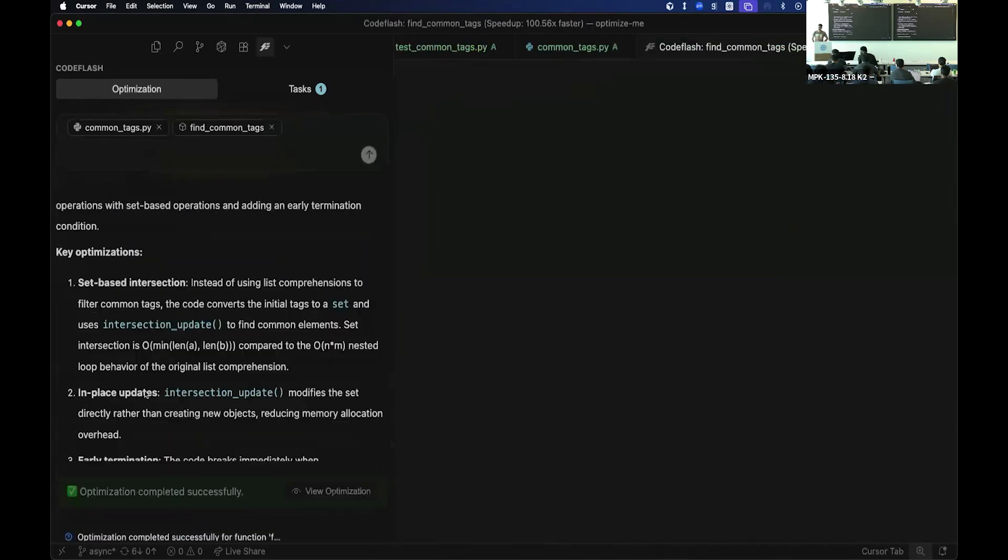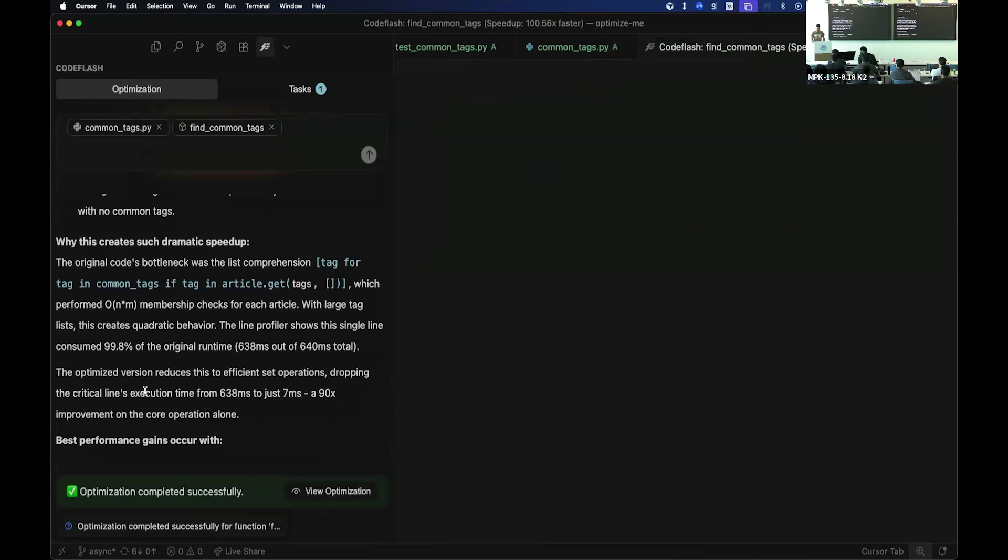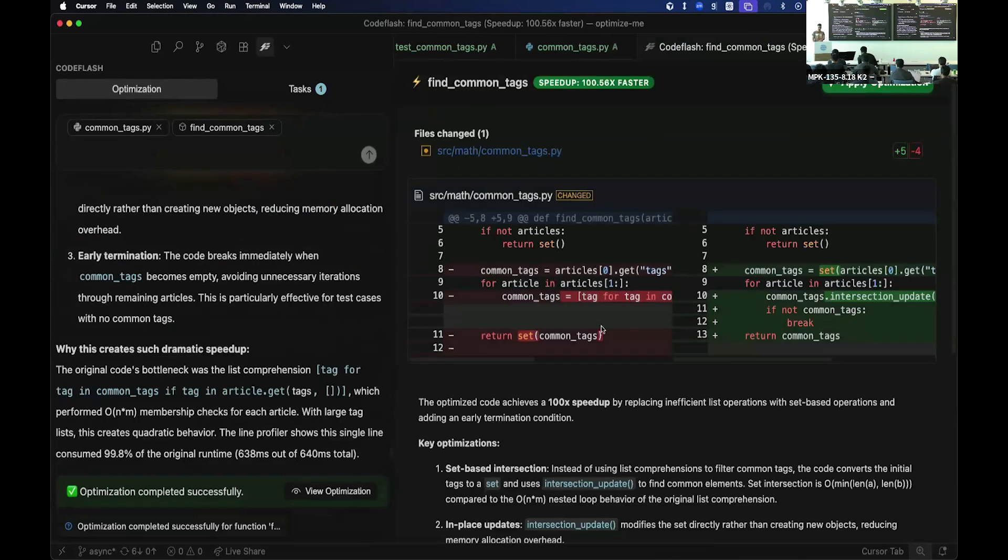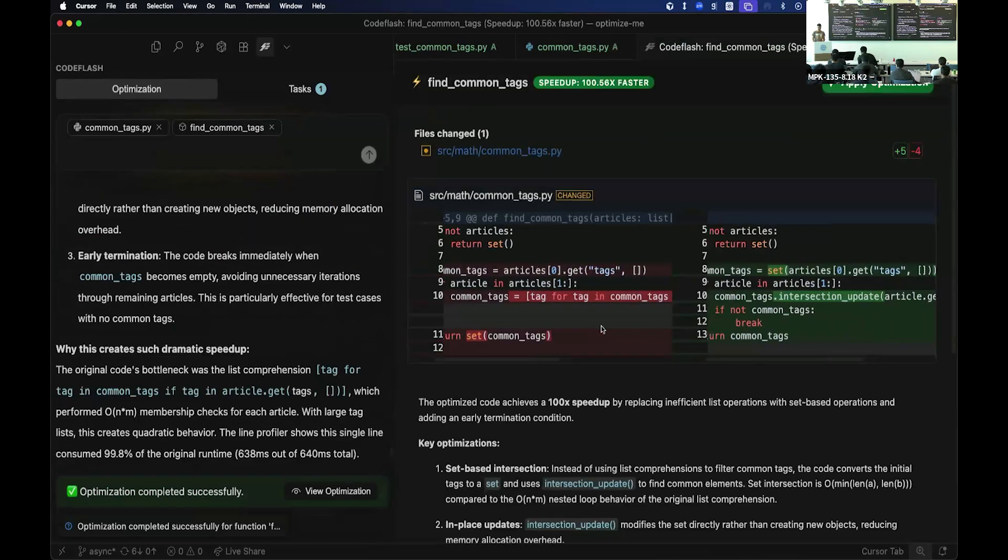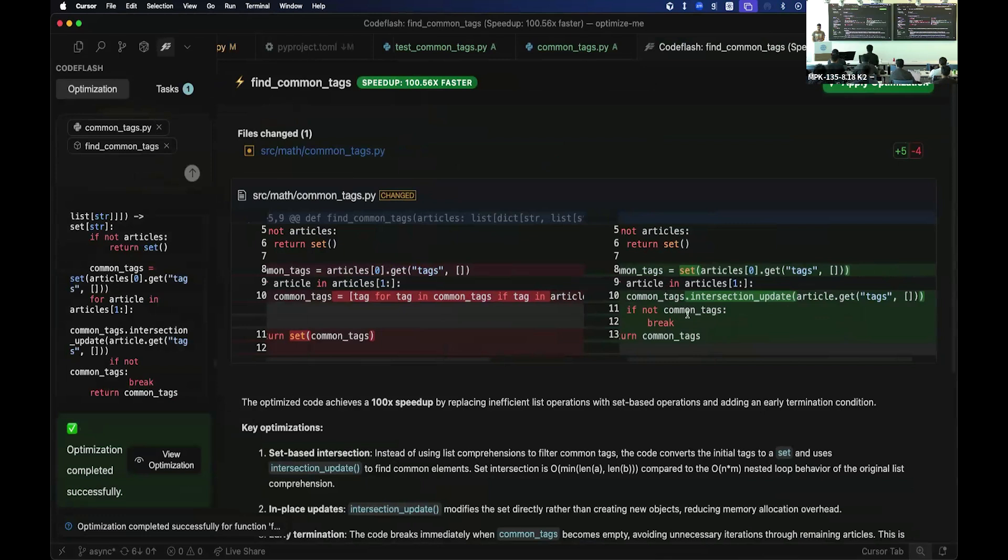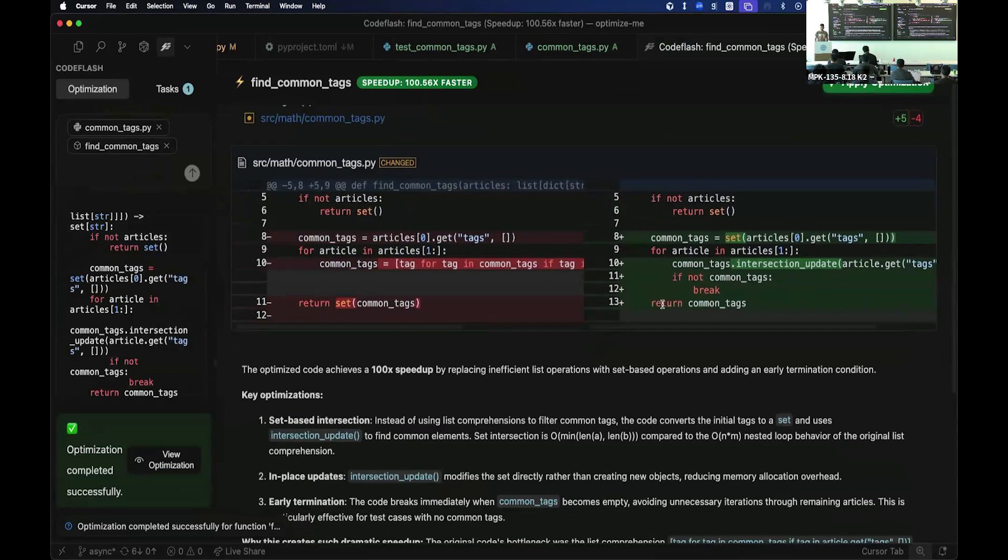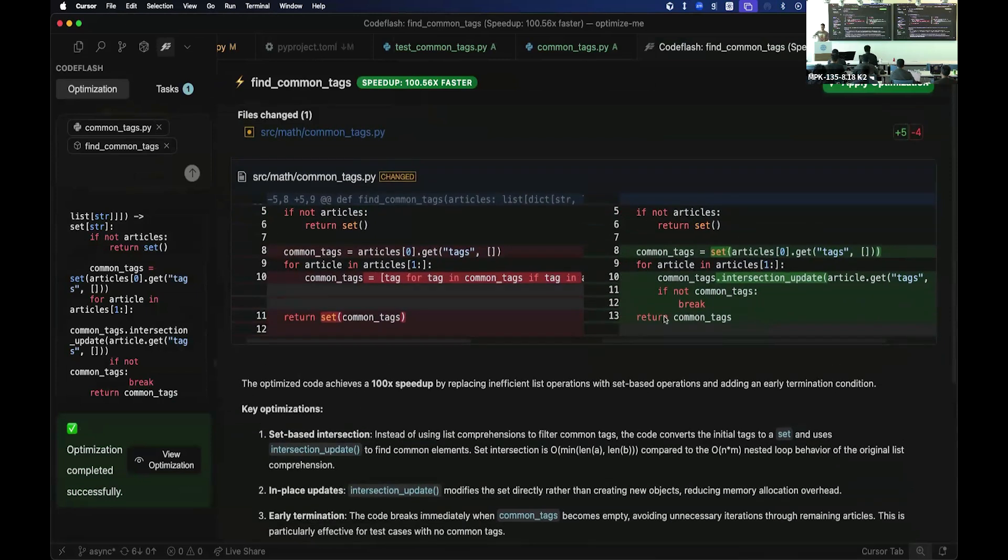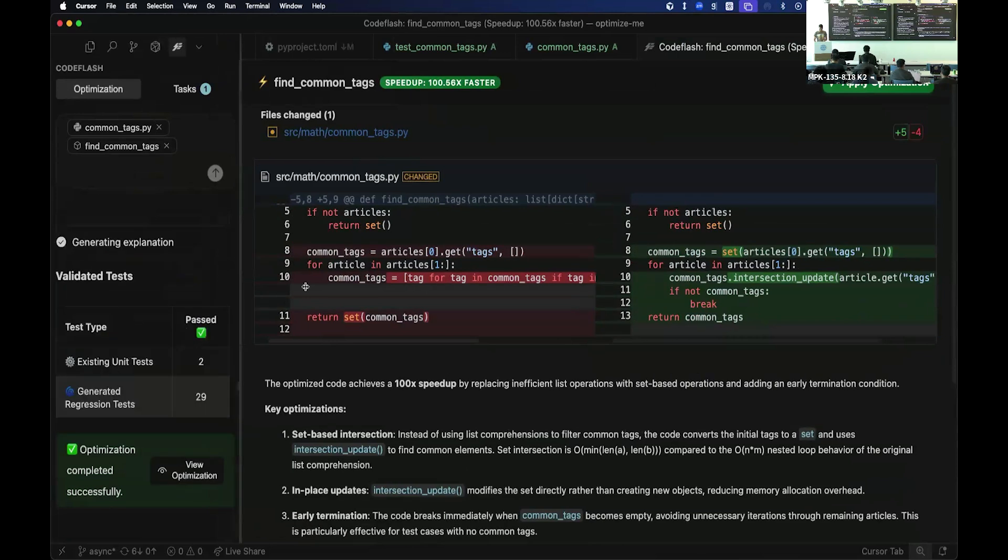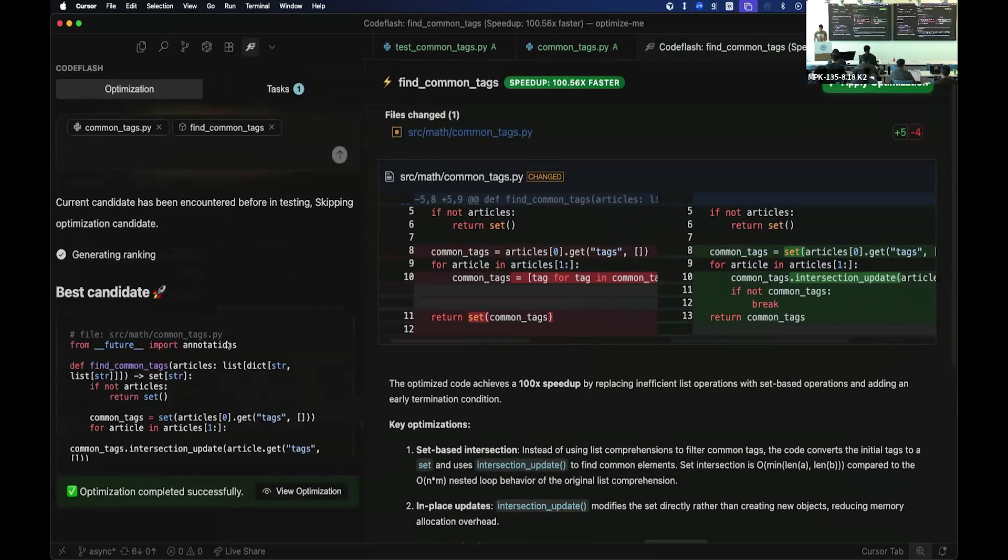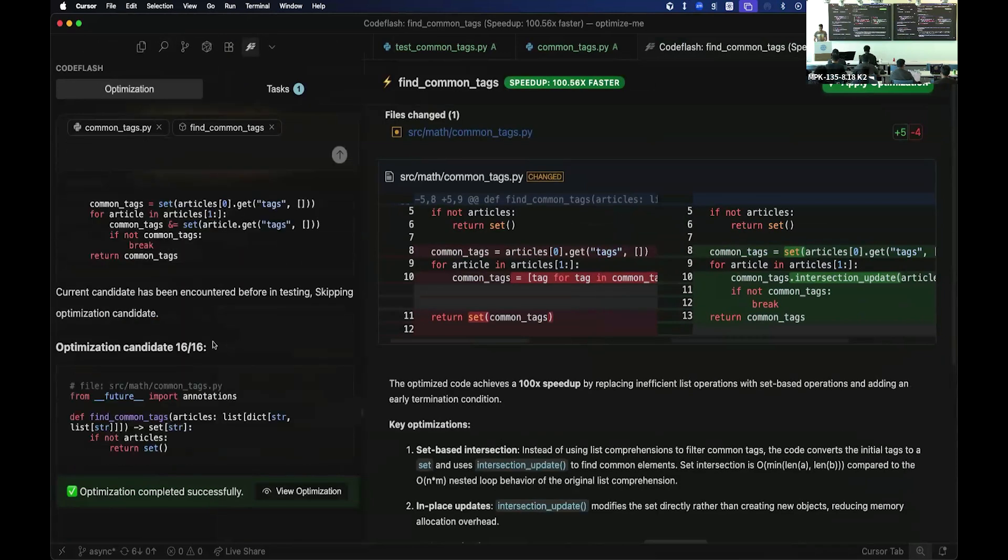So how many iterations do you have? So essentially instead of doing all that list comprehension things, just use a set dot intersection update function that existed and go through it. So I think in this case, it went through, I believe, 15 or so, I guess, 16.